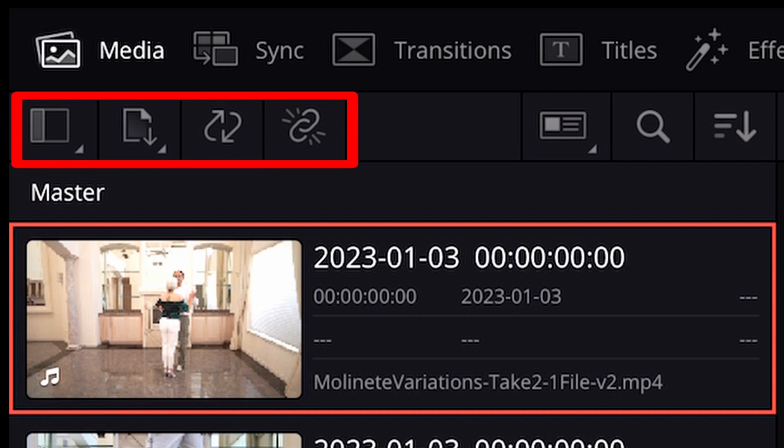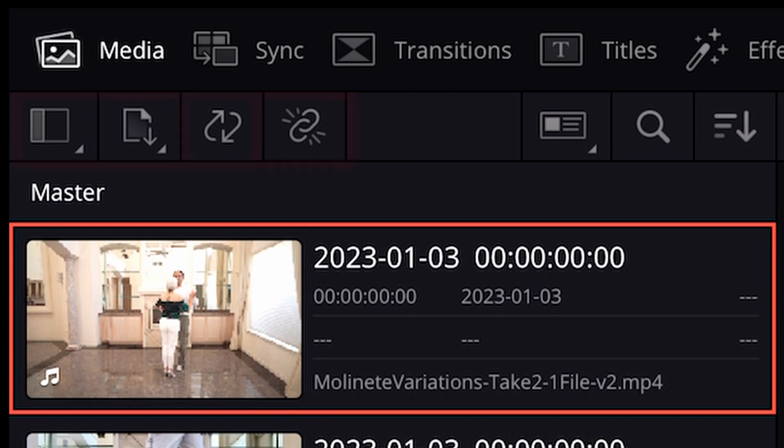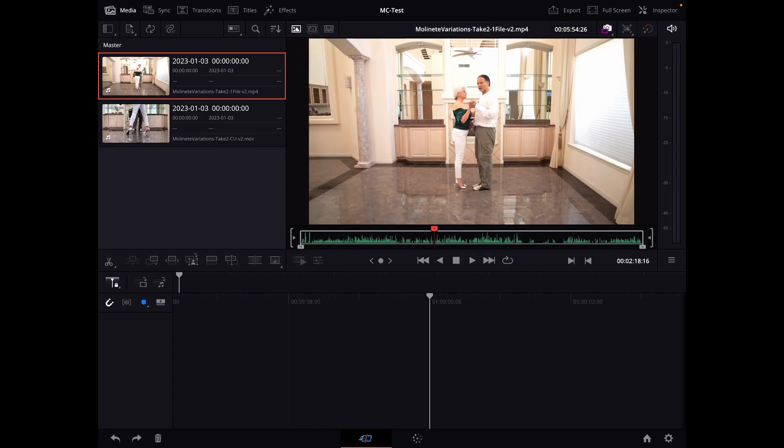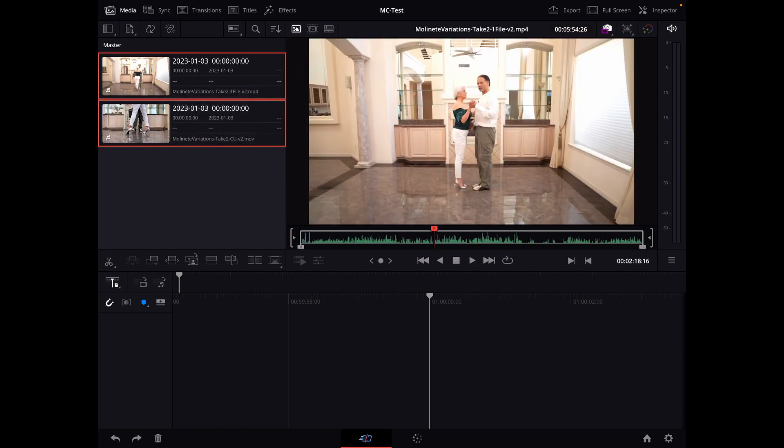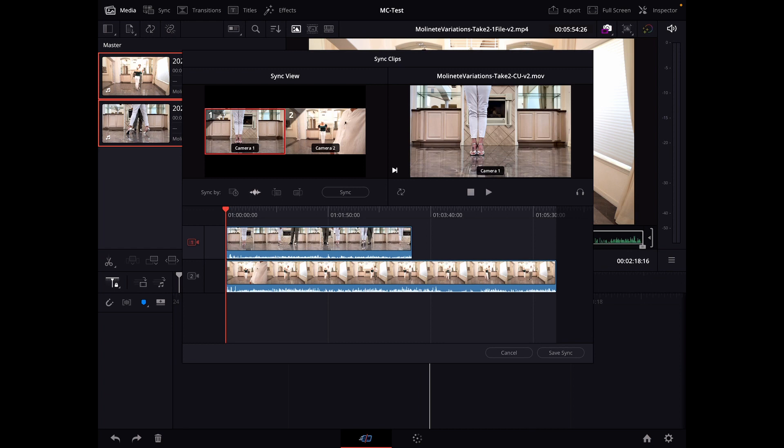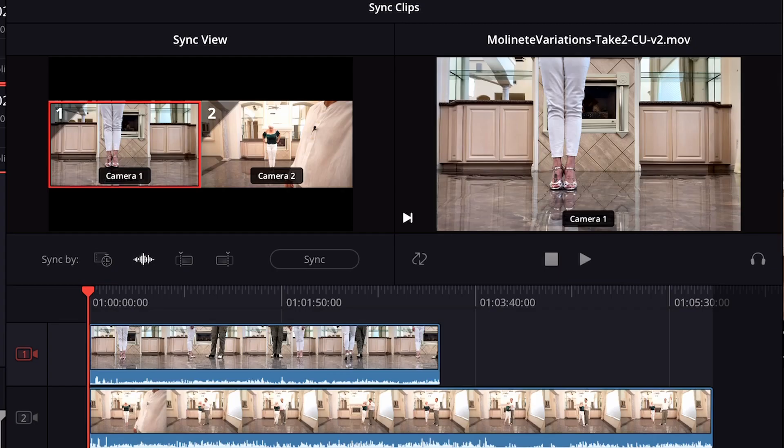So I want you to come up to the top of the screen just below the top menu bar and I want you to see these four icons. We're looking for the third icon. So we want to select both clips and then we want to select the third icon. What that's going to do is it's going to bring up the sync clips or the sync menu.